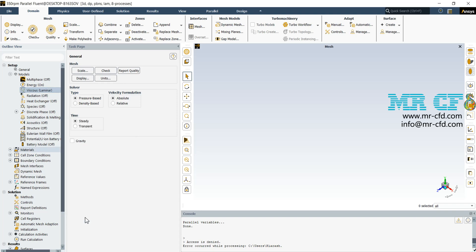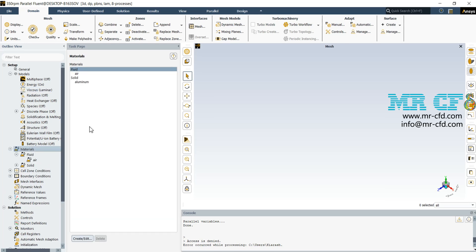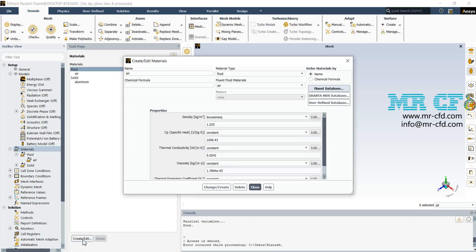In the next place, we should define the working fluids and materials from the material section. The air and aluminum are defined by default in the software, but in case they aren't, we can add them from the Fluent database. So just open create or edit.